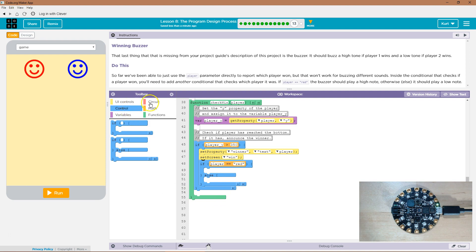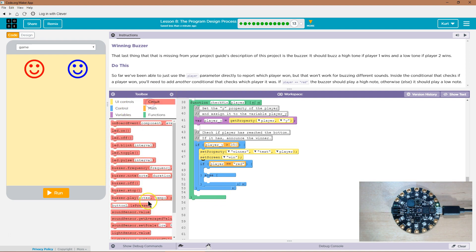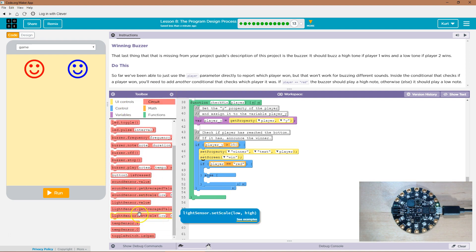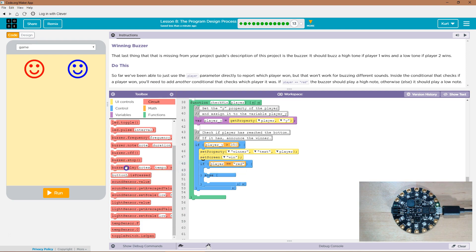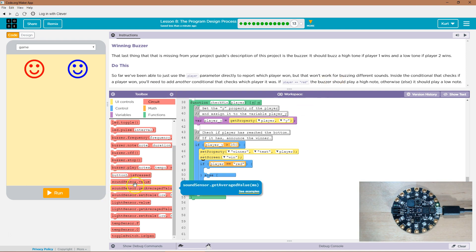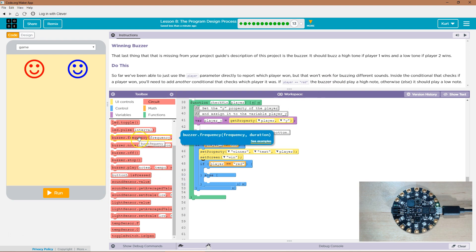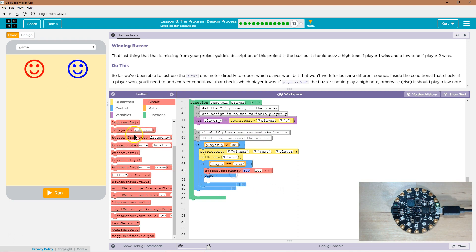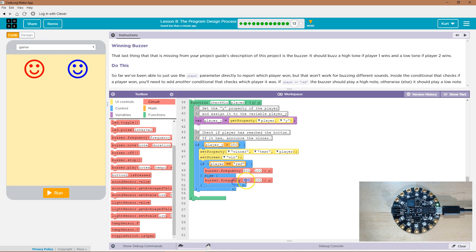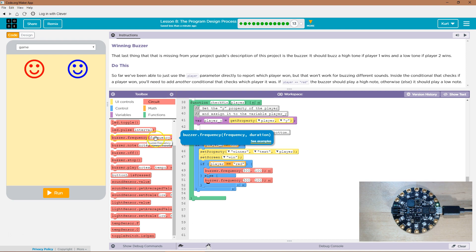All right, so now we need our buzzer. So let's go over here to circuit and buzzer play. Tempo? No, let's just use frequency. That's all we've used before. All right, and then frequency and duration.